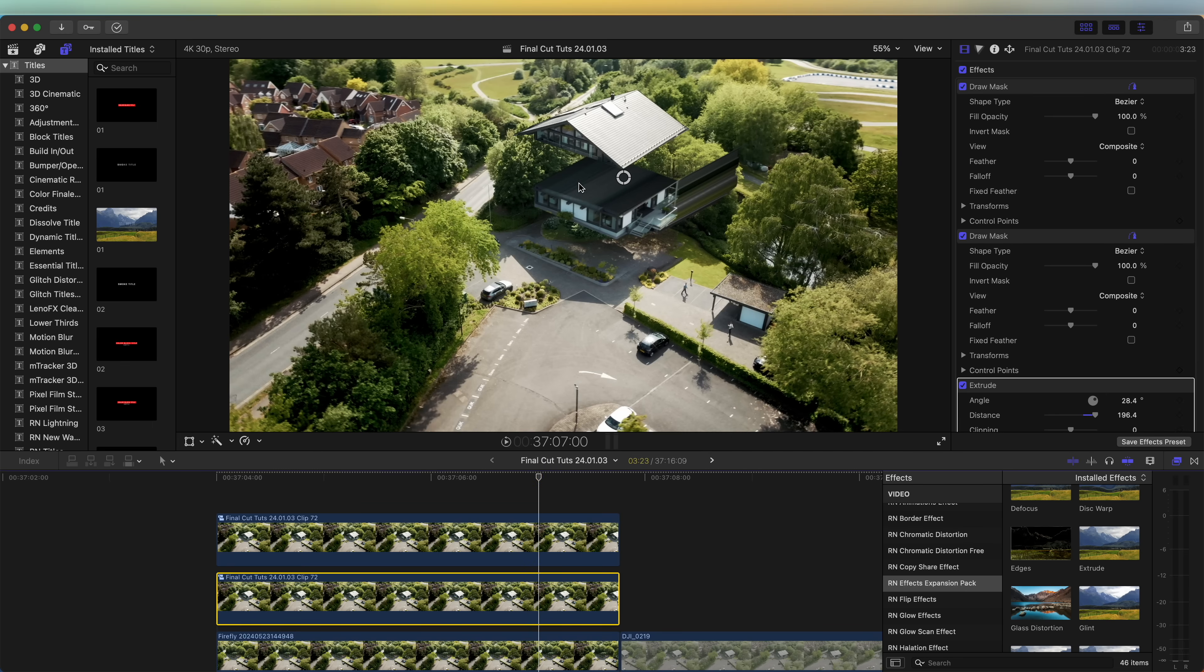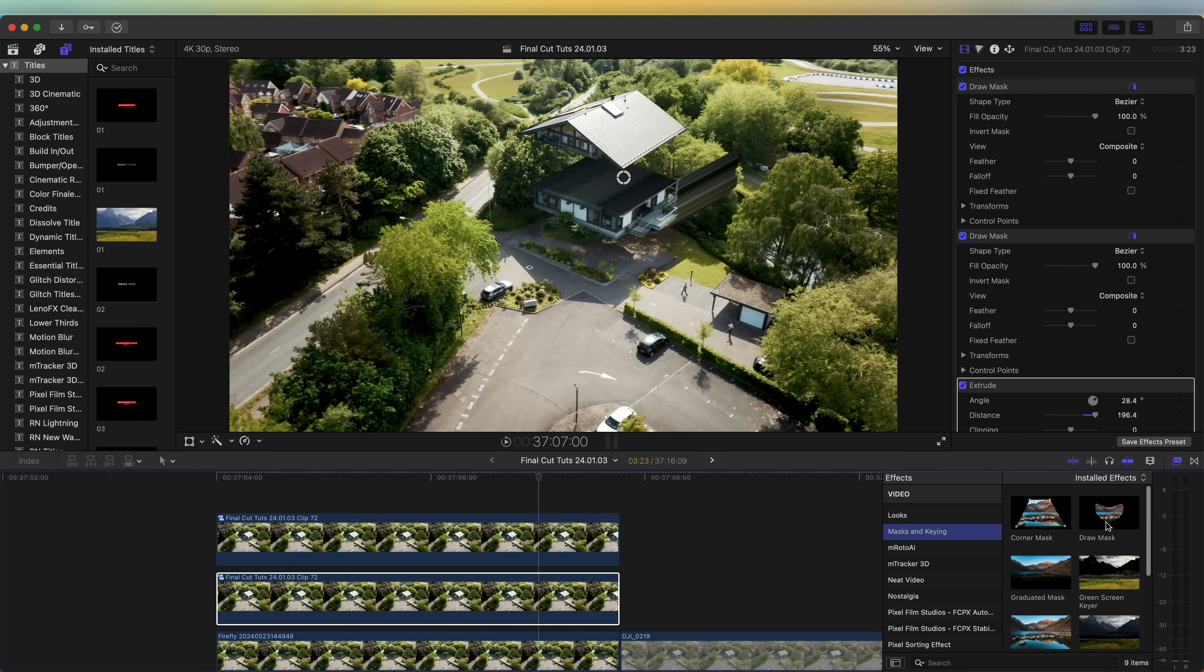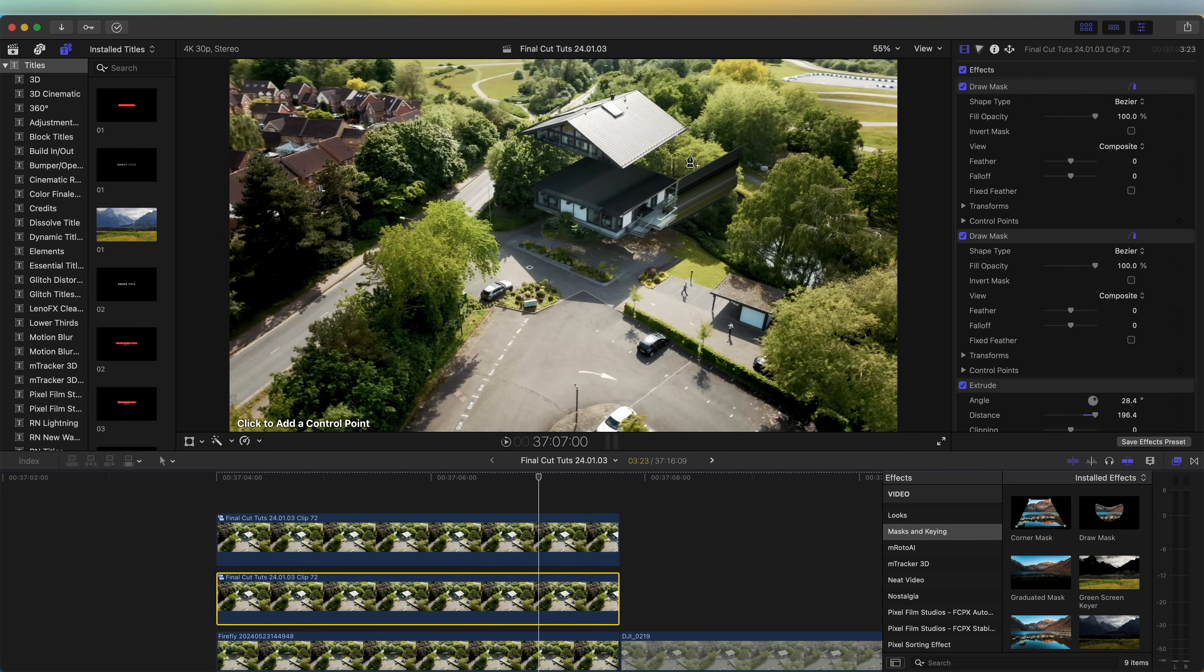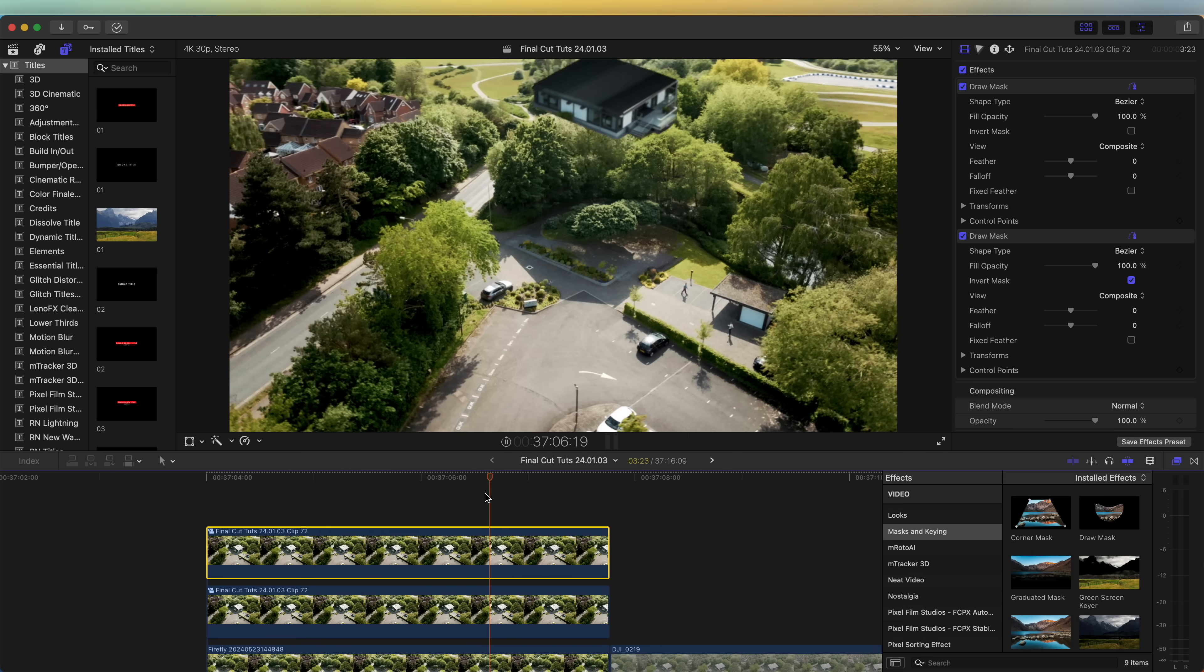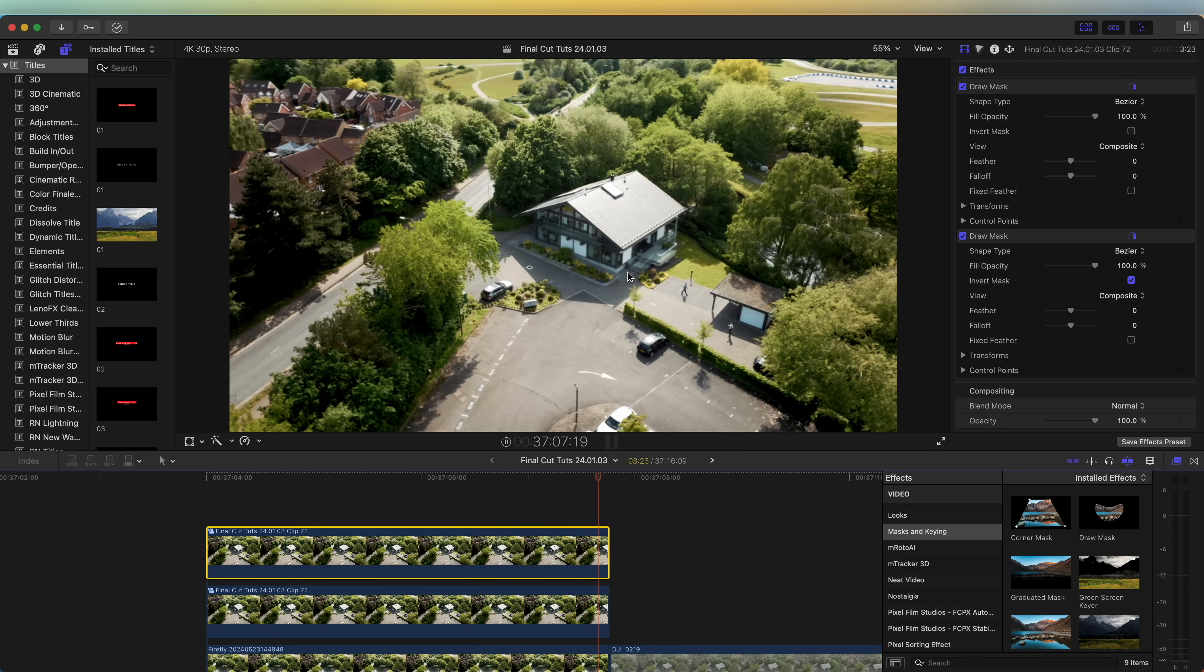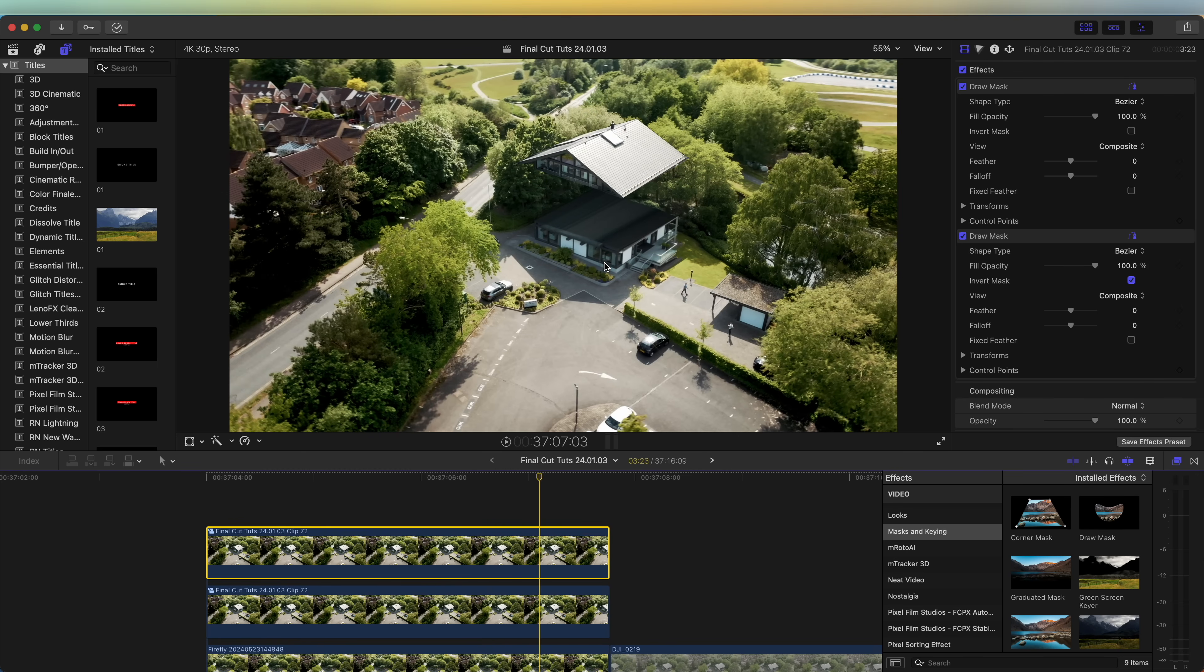Then I'm just going to add another mask onto this and just cut this bit off here. Now we have the main animation of the house dropping.